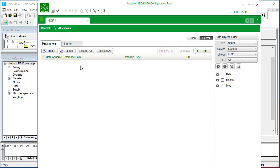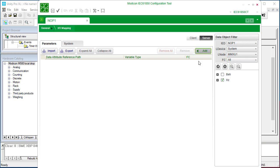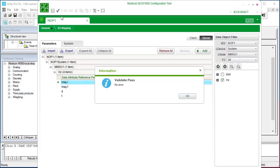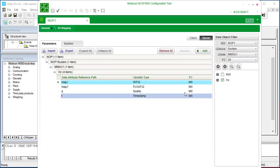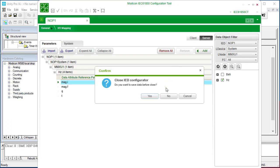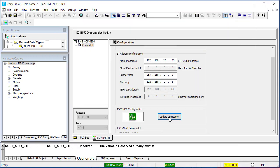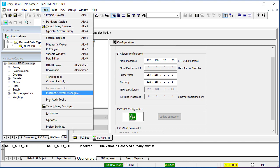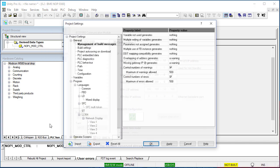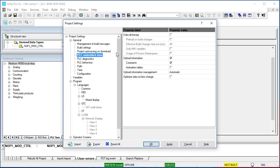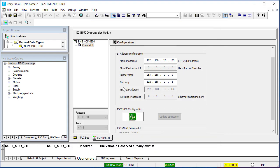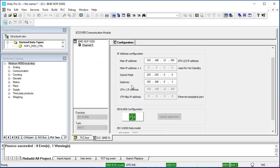Configure the I.O. mapping. Save and update application. Rebuild and download application.